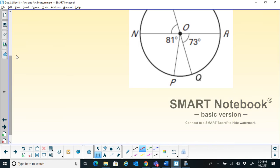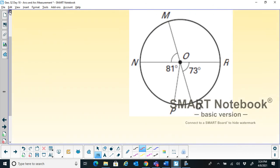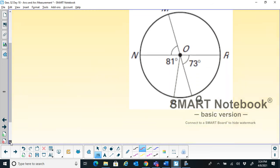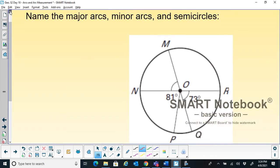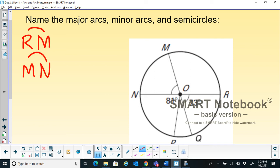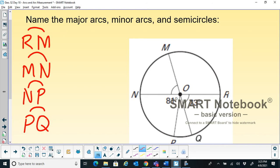Let me do this particular problem: name the major arcs, minor arcs, and semicircles in this figure. Let's list as many as possible. Some of the minor arcs are: arc RM, arc MN, arc NP, arc PQ, and arc QR.